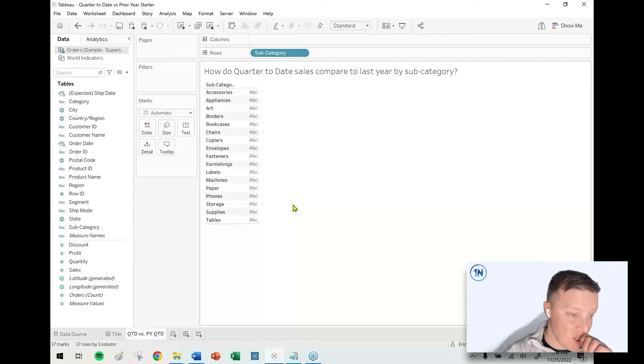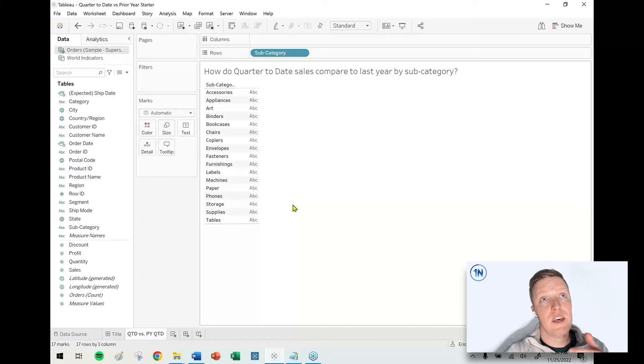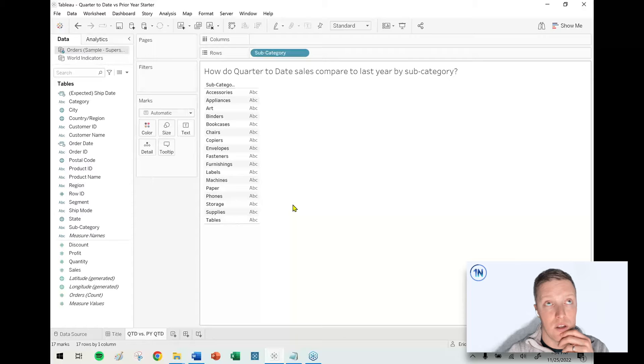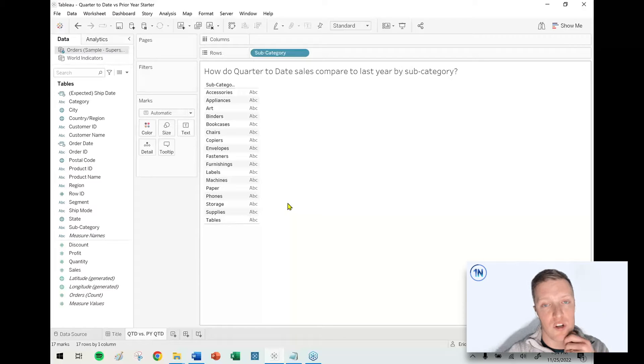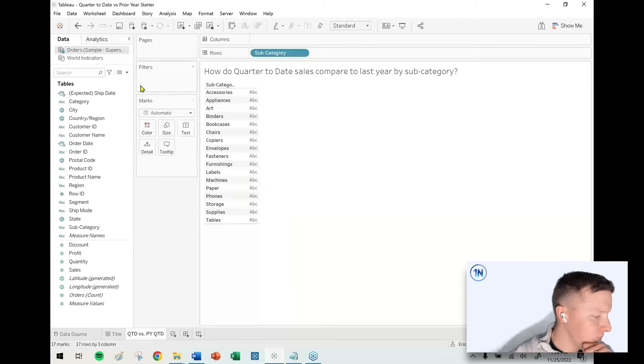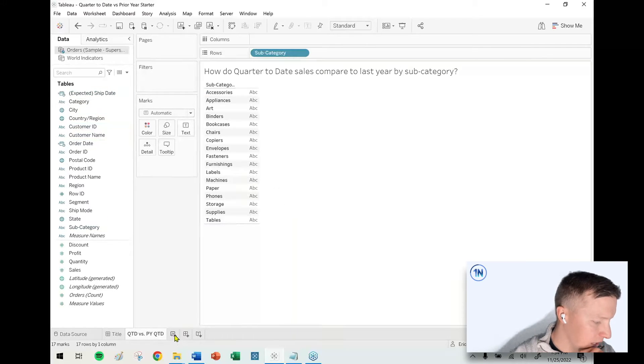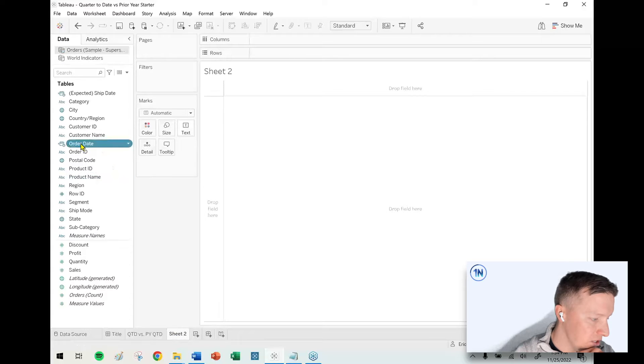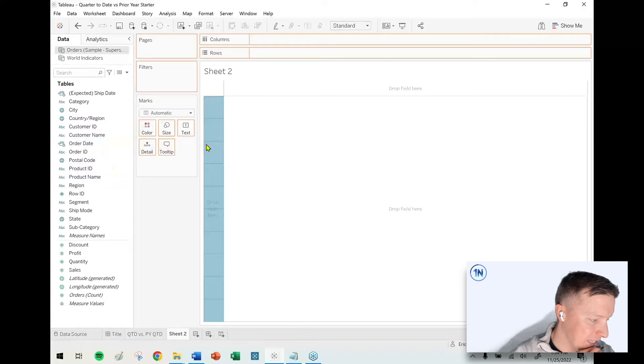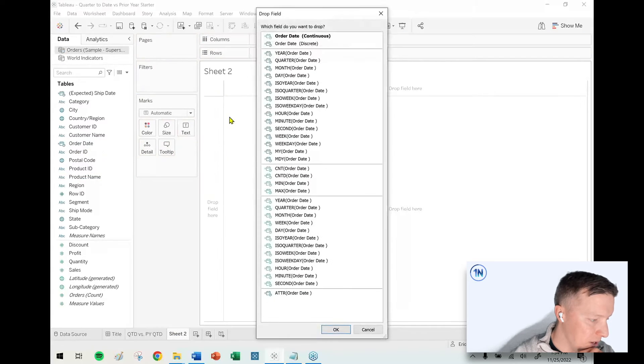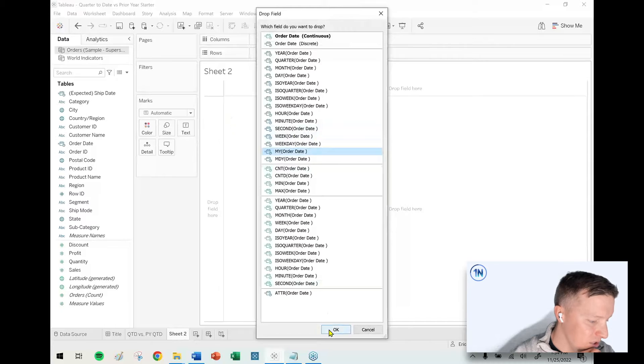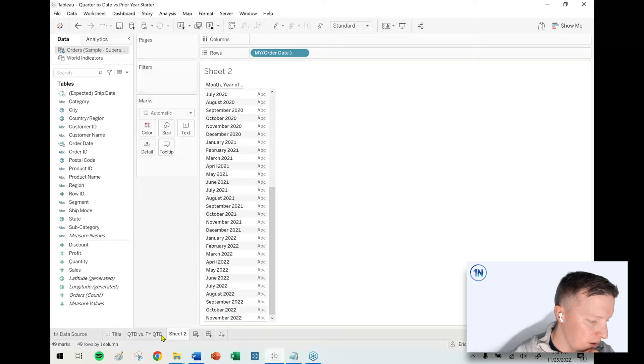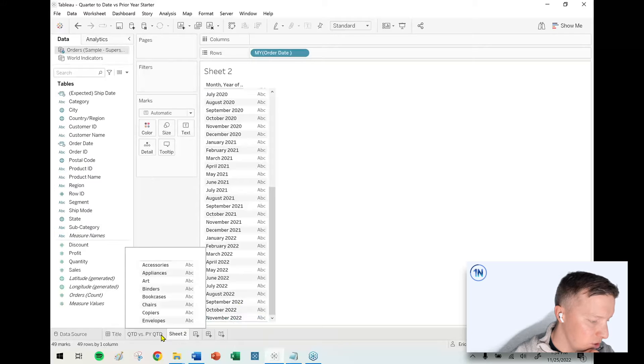And first up, let's calculate quarter to date sales. So as I shoot this, it is November 25th, so we'd be almost two months into Q4 2022. Just to confirm, I'm going to create a little helper sheet just to do some data testing. So I'm going to put the month year of order date onto the rows shelf. I can see right now my data runs through November 2022.